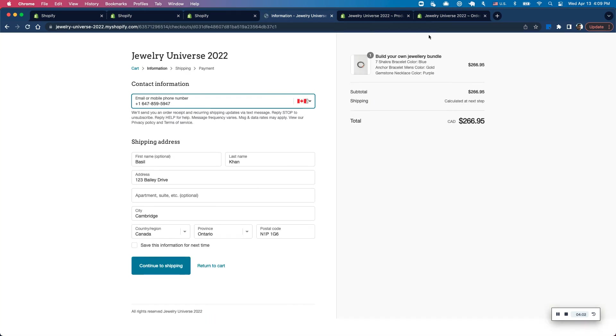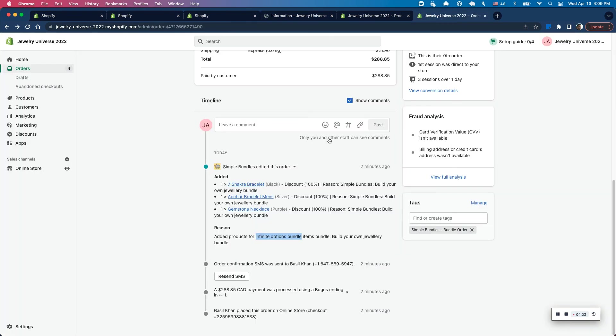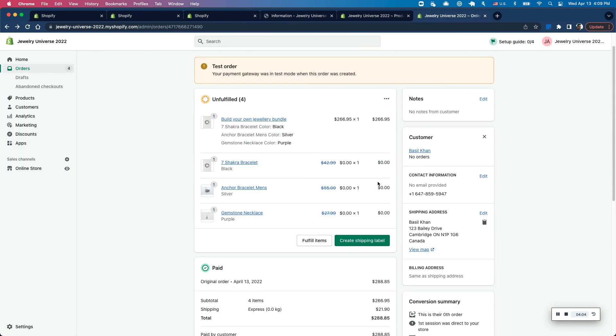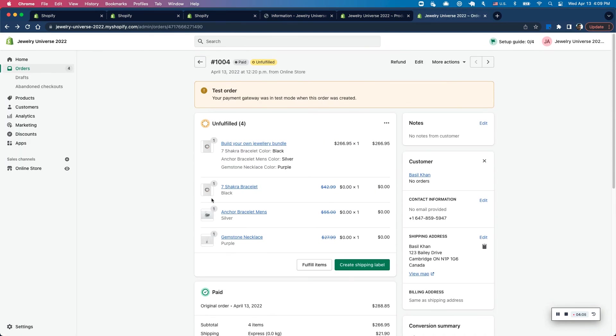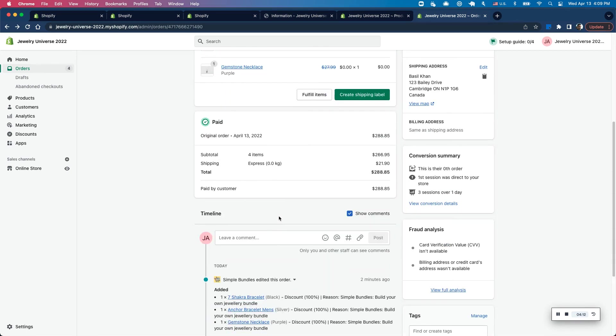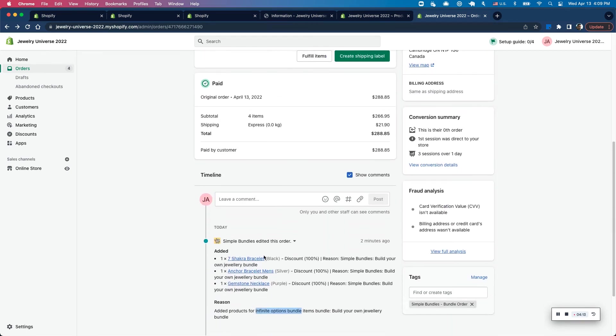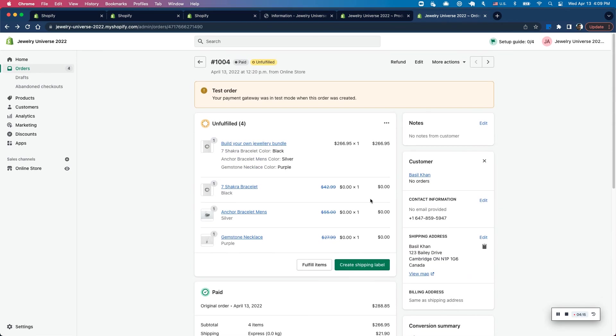So once you finish this checkout, you should see all of these added in your order, as well as all the appropriate products added into your order as well. And of course, you can see these options added, edited by simple bundles. So if you have any questions, reach out to us and we'd be happy to help. Thanks.